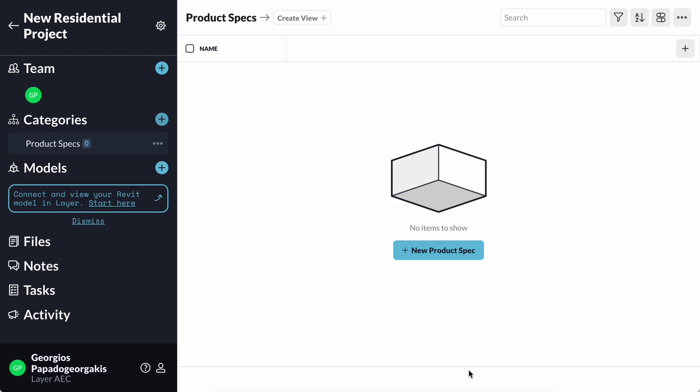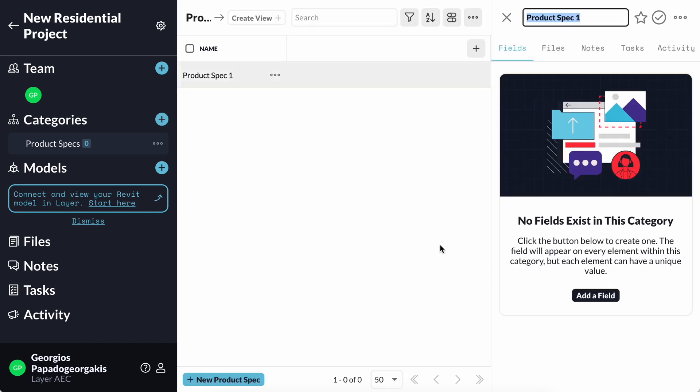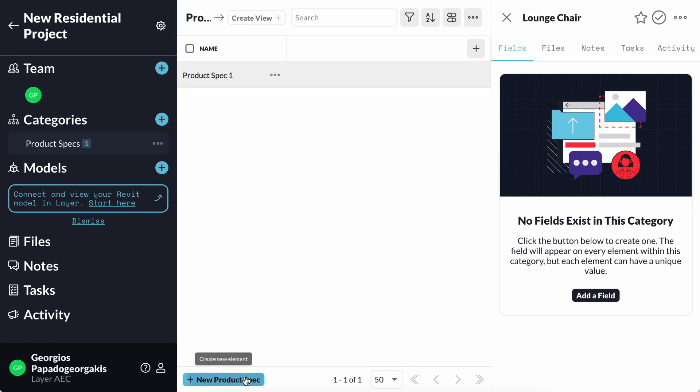Now that I have my category, I can start adding elements that in my default view will show up as rows. Those will be the pieces of furniture that I'm actually selecting for this project. I have three on this project: a lounge chair, a coffee table and a sofa.